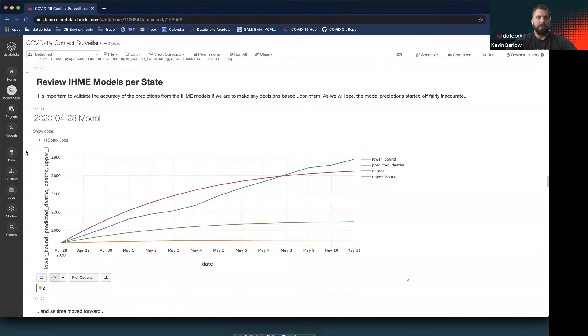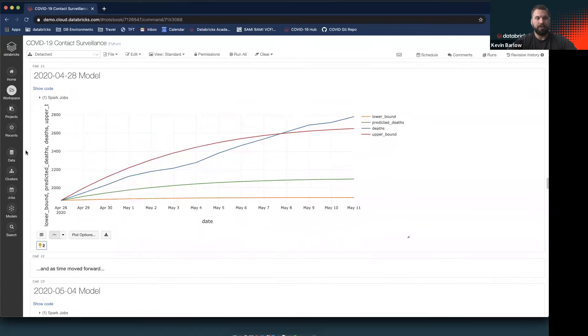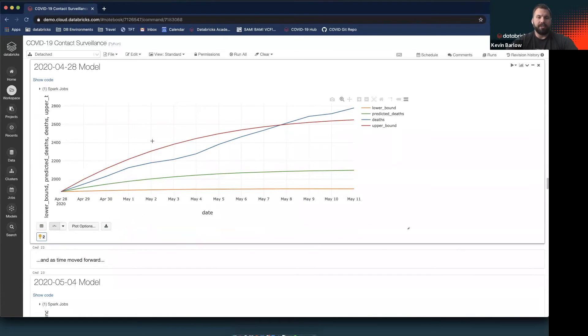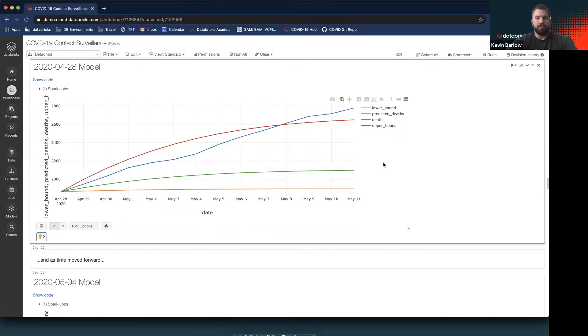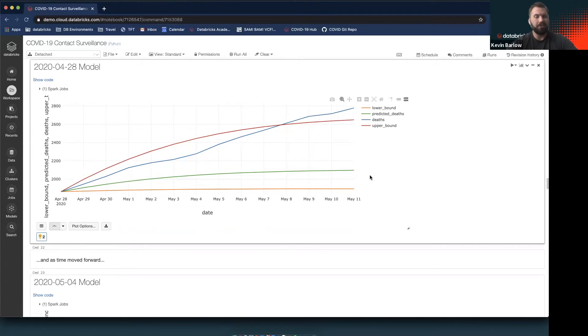First, we have the model they started out with at the end of April. What this is showing is the upper and lower bounds of where they predicted COVID-19 deaths would be, their actual predicted value, and where the recorded value was. As we can see early on, the model wasn't that great.